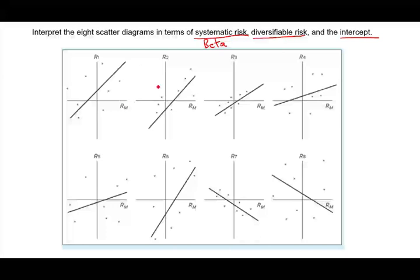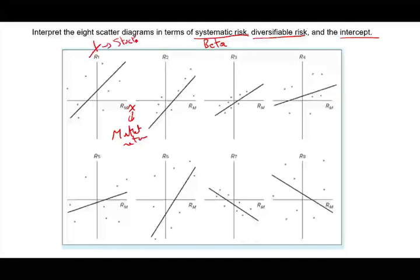First you want to make sure you know what you are looking for. You're looking at the x-axis and the y-axis. On the x-axis we have the market return — let's assume the S&P 500 — and on the y-axis we have the individual stock return, whatever that stock is. And now we're computing the beta.